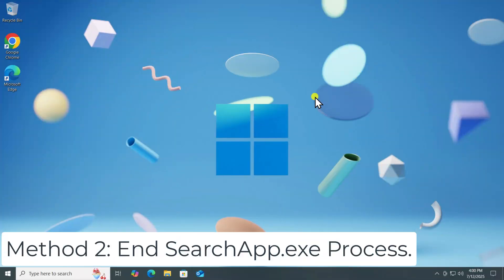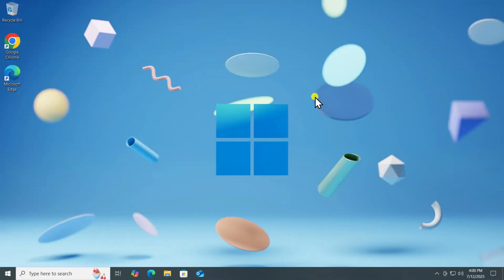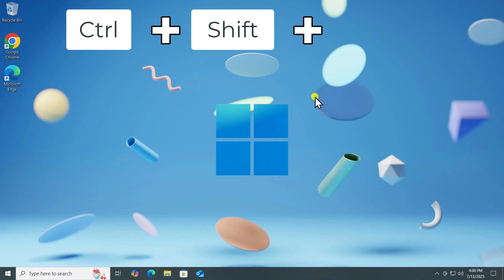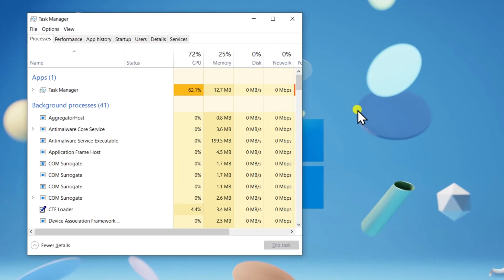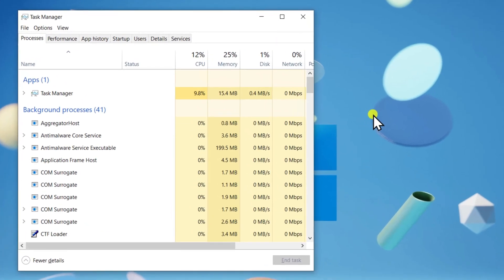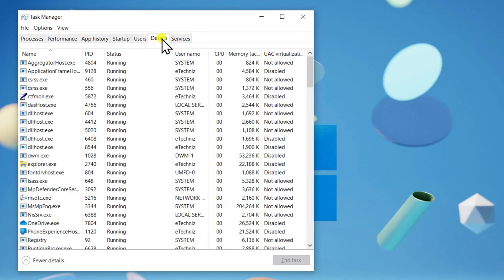Method 2: End SearchApp.exe Process. Press and hold Ctrl, Shift, and Escape key on your keyboard to open Task Manager. Click on the Details tab.